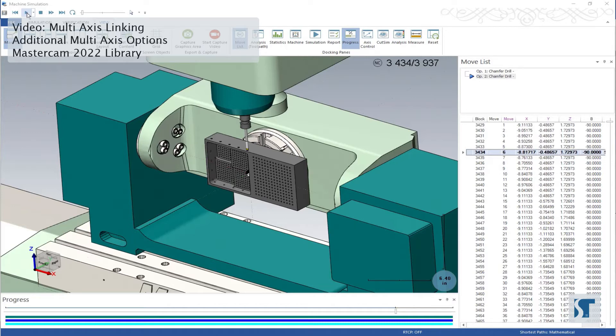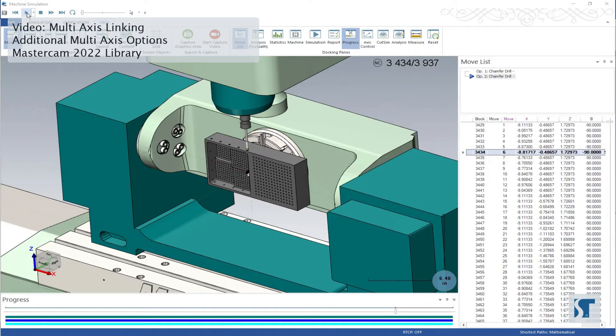However, if you don't have one of those, or if you do and you have that turned off, then the multi-axis link can be very helpful in making sure that your moves between toolpaths are safe.